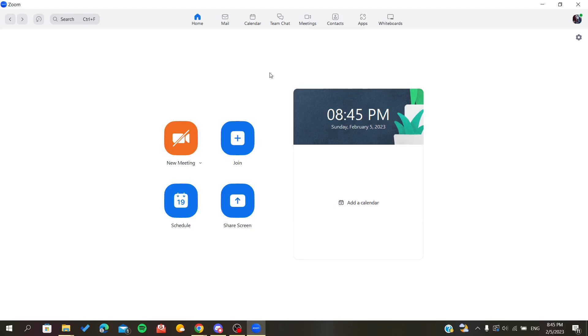Welcome to another video. In this tutorial, I will show you how to invite people for scheduled meetings. First, you will need to open your Zoom desktop client or desktop application and sign in with your account.